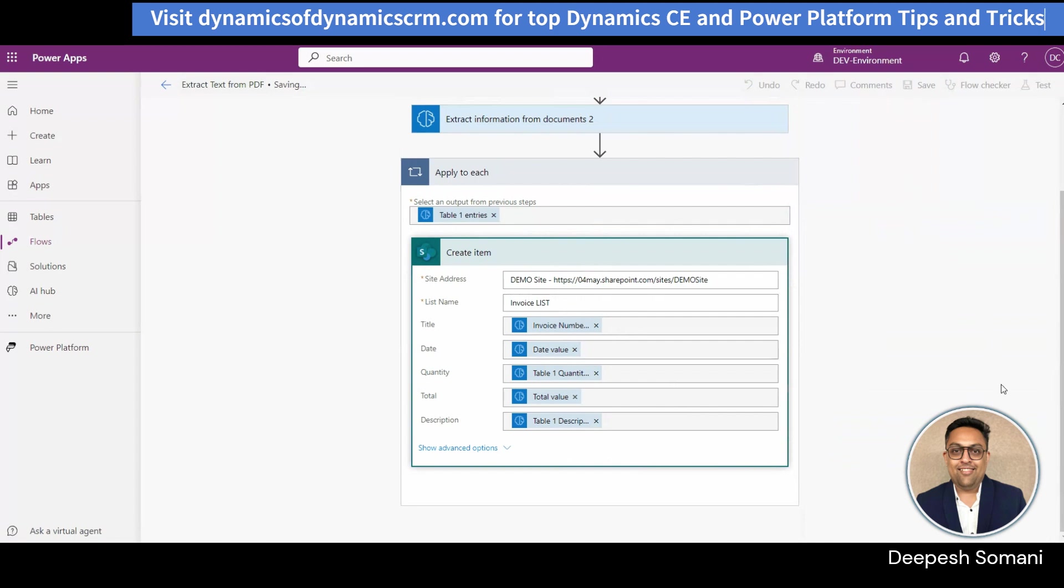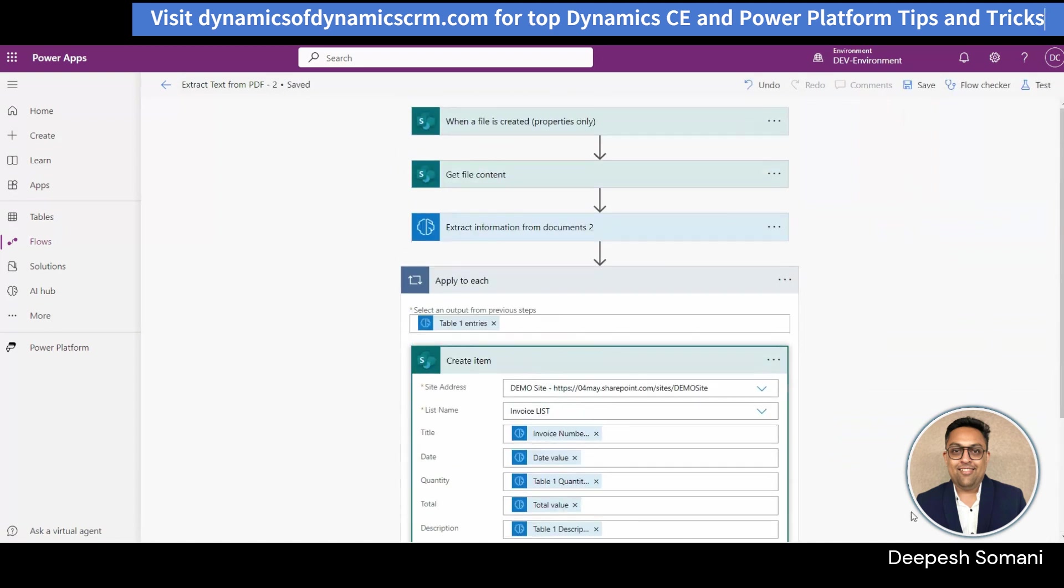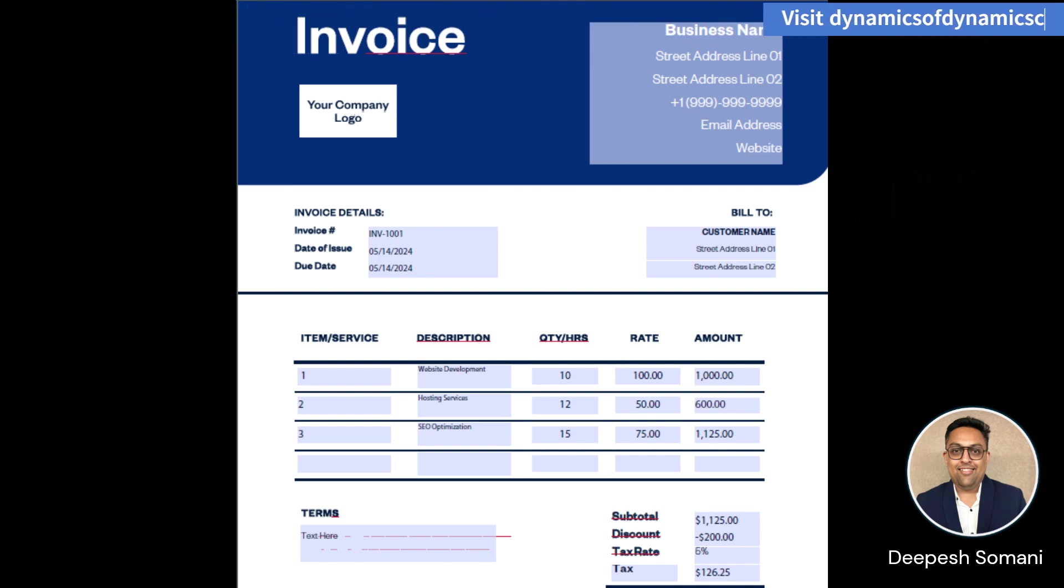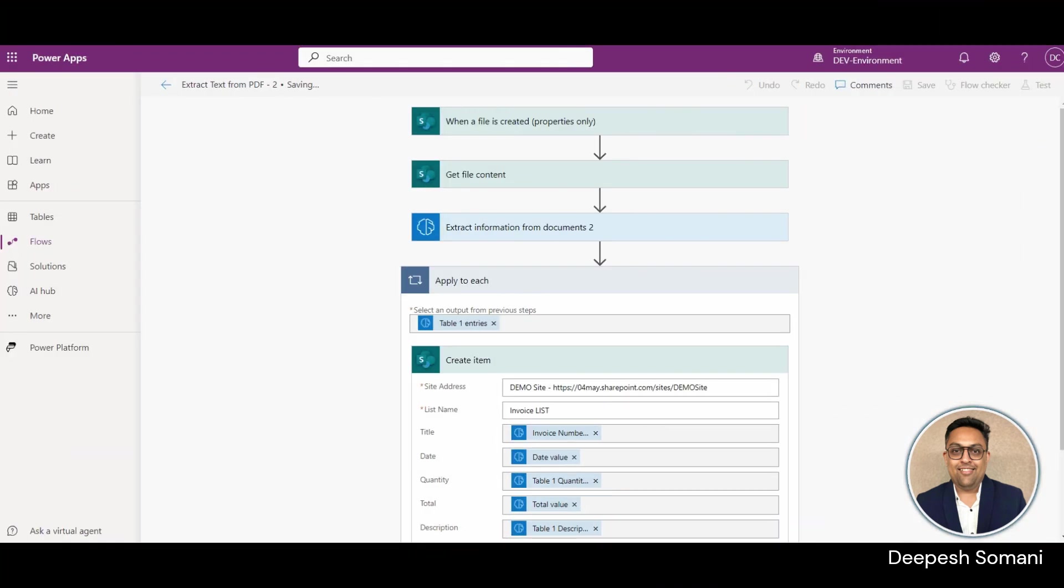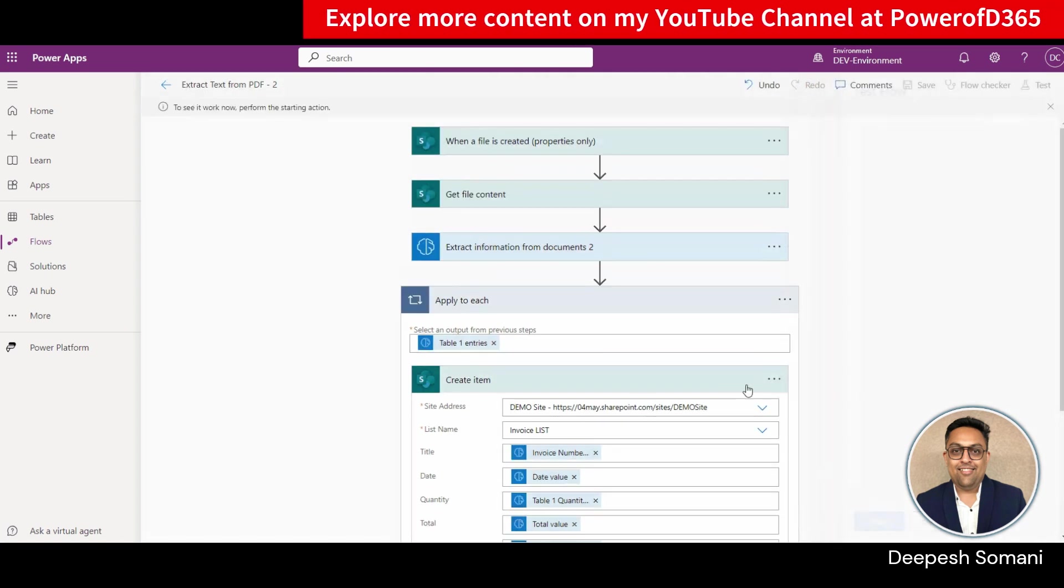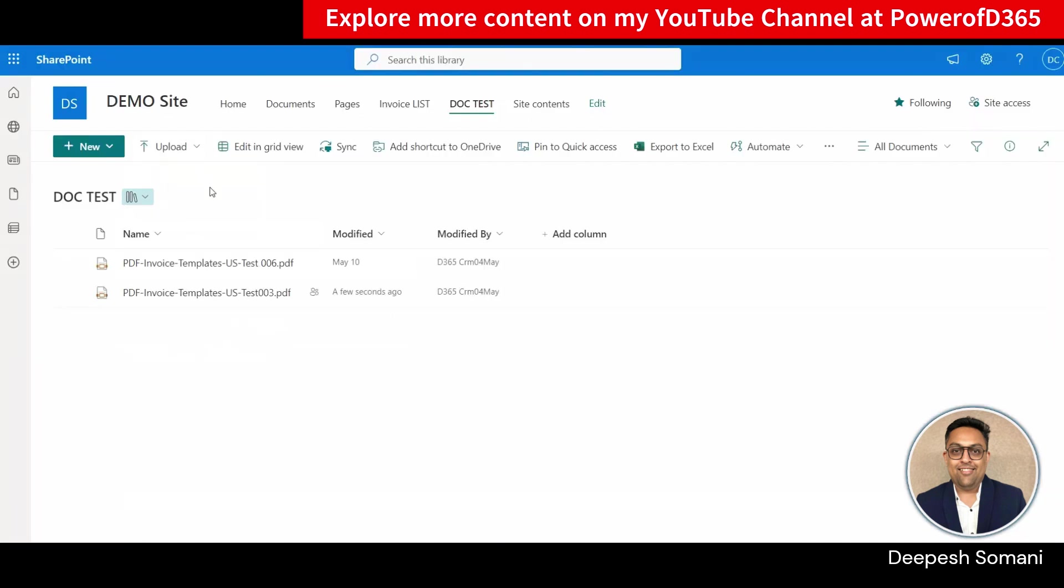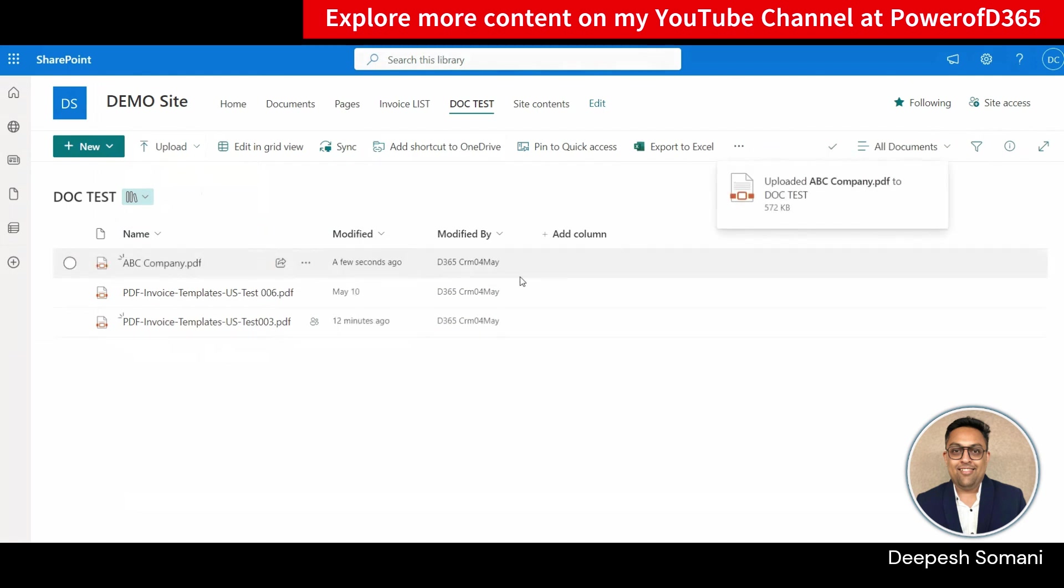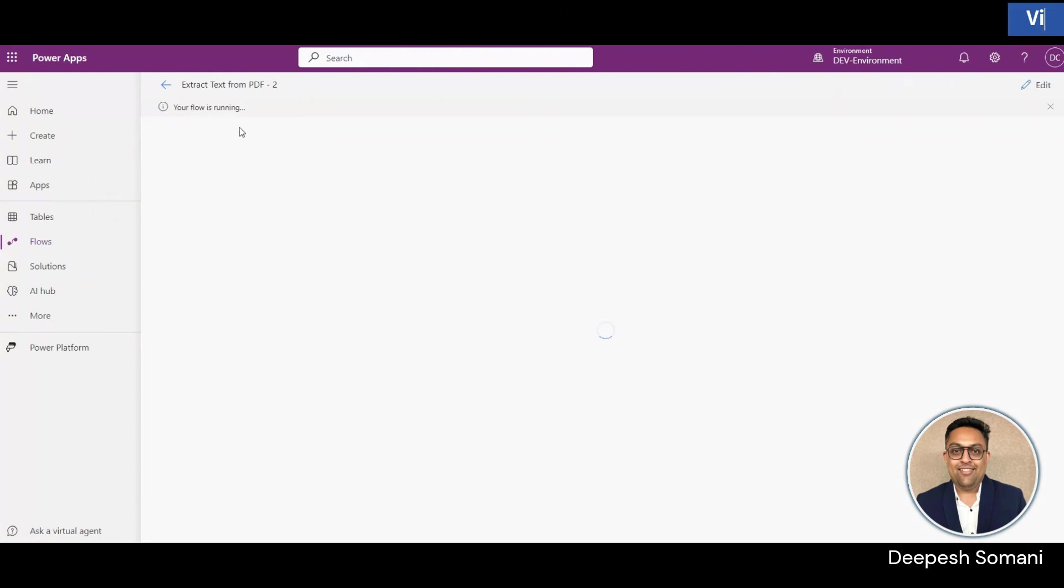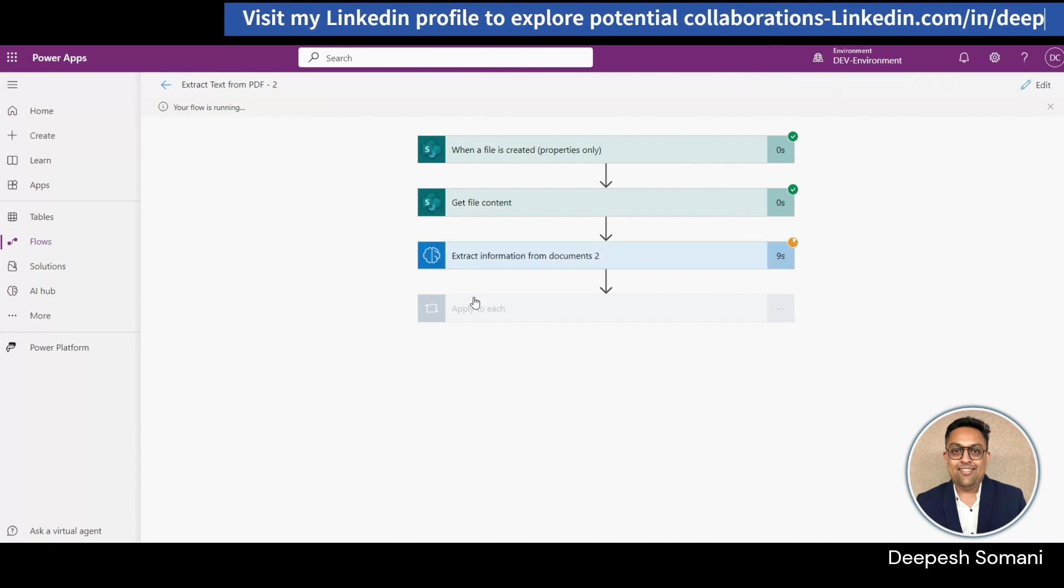Now, save and test your flow. So, let's test our flow. For that we will upload this file on SharePoint document library. Click on test. Now go to SharePoint library and upload a file for triggering flow.